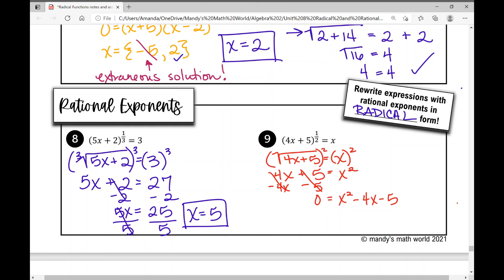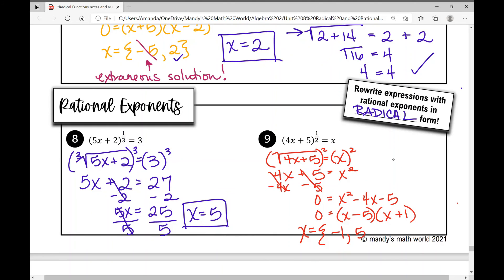I know I'll have to factor since there's an x squared, and I'm probably going to have multiple solutions, so I'll need to check for extraneous solutions. I need two numbers that multiply to negative five and add to negative four — that's negative five and positive one. So the factors are x minus five times x plus one, giving solutions x equals negative one and x equals positive five.